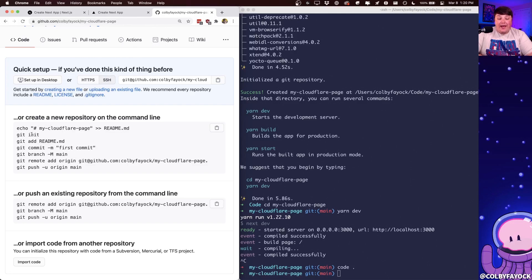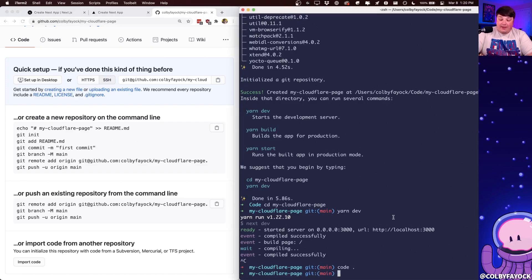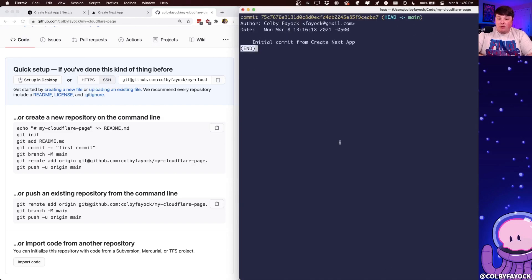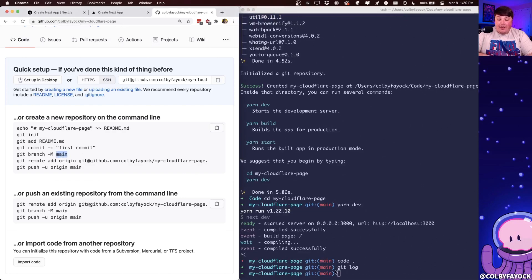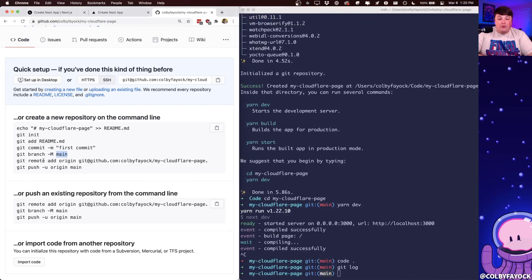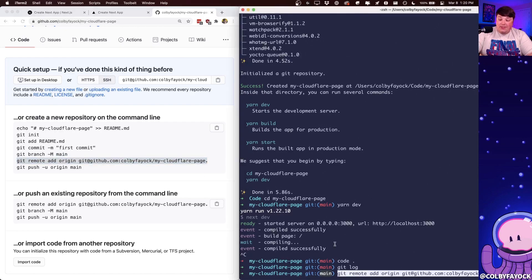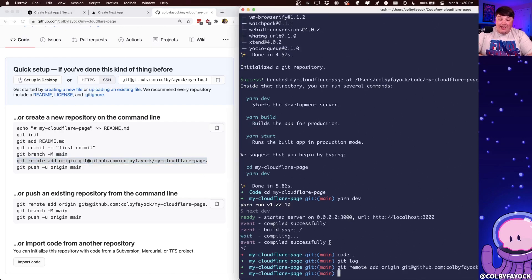So we already have a Git repository because Next.js starts off with one. We also have files and we also have a commit where if we type Git log, we can see that first commit. So we don't need to worry about that part. We also can see that we're already on our main branch, so we don't need to run that. But what we do want to do is add our remote origin, which I'm just going to copy and paste that in there.